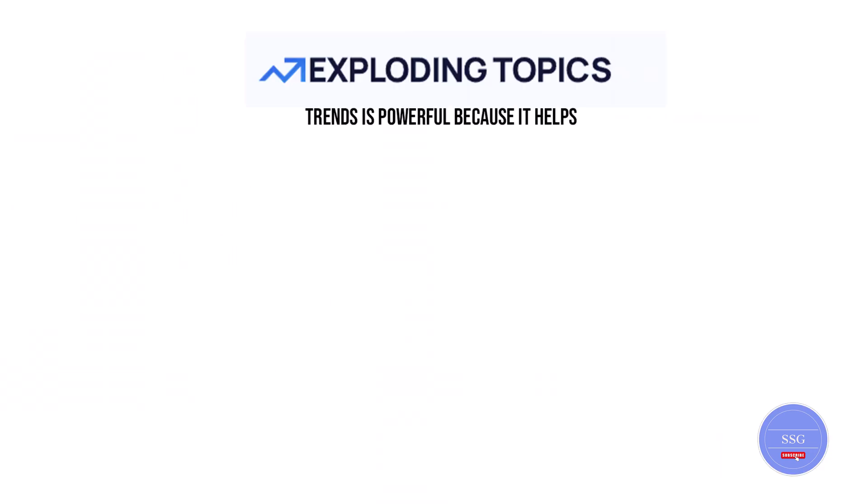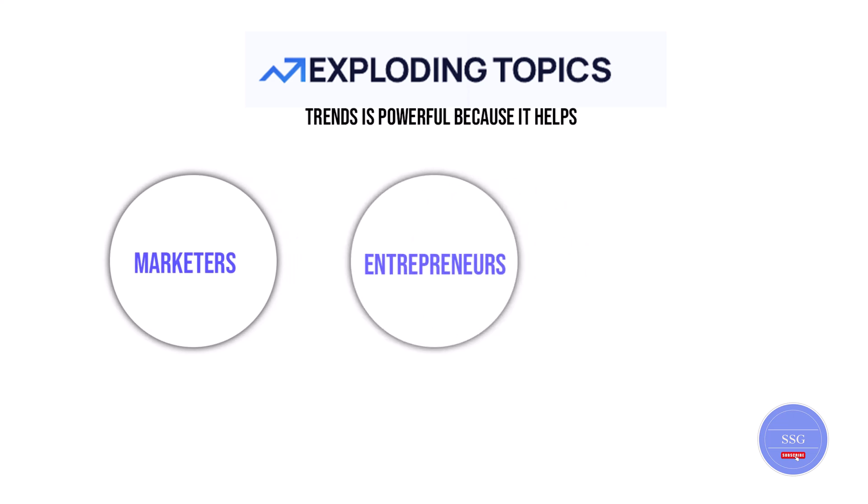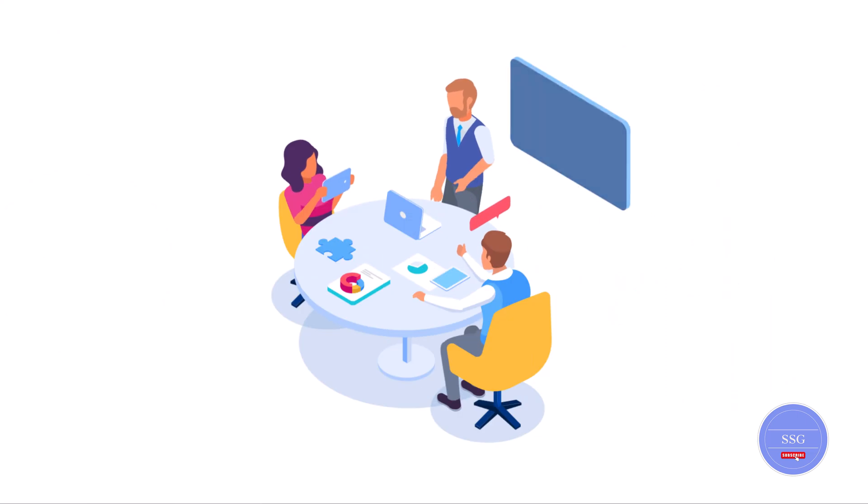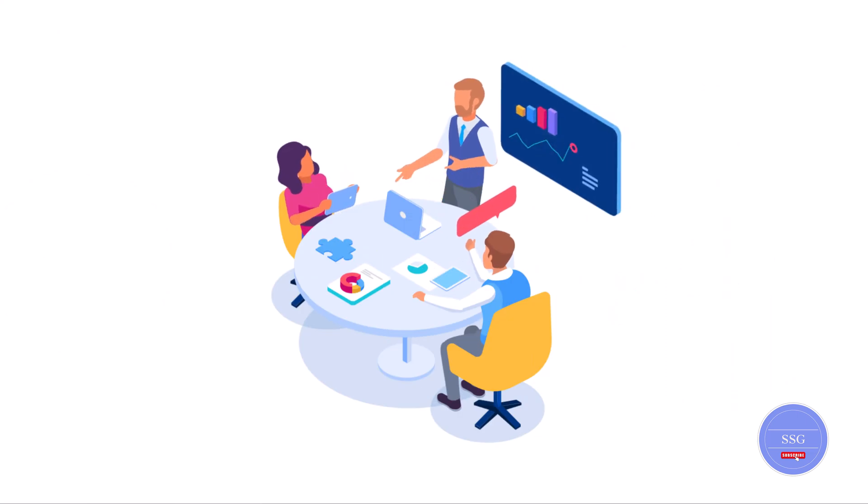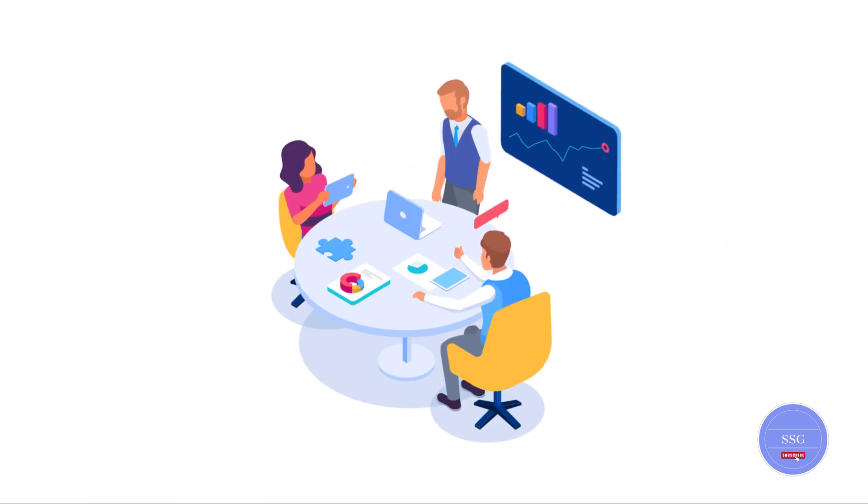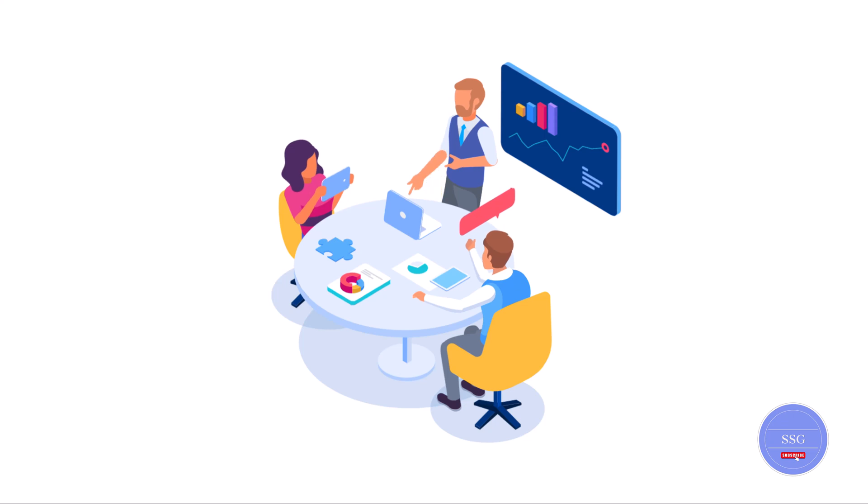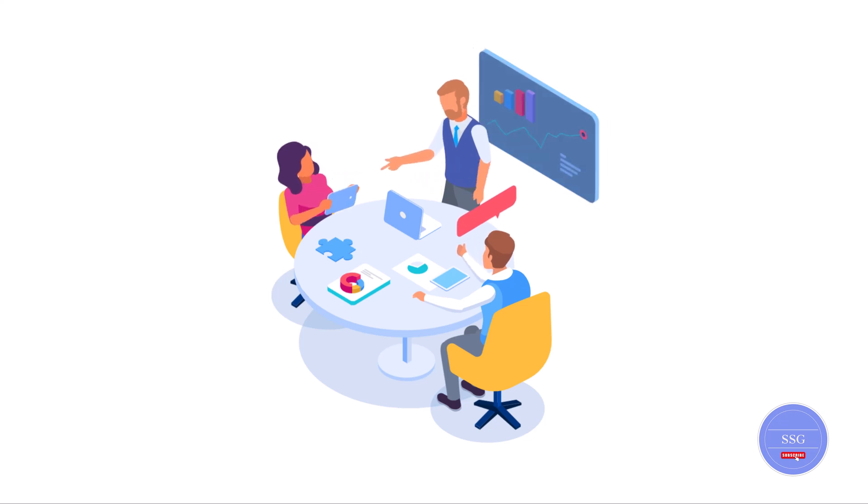Understanding trends is powerful because it helps marketers, entrepreneurs and content creators stay ahead. It enables you to anticipate consumer demands, create timely content and make informed business decisions.